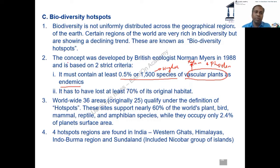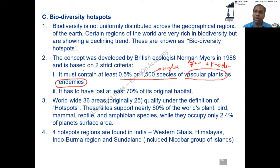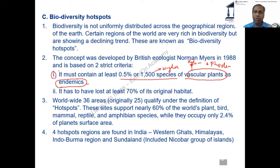So it's not sufficient that those species are merely present — they must be endemic, meaning present only there. That is criteria one. Criteria one makes the region a high-biodiversity region, while criteria two is what technically makes it a hotspot.